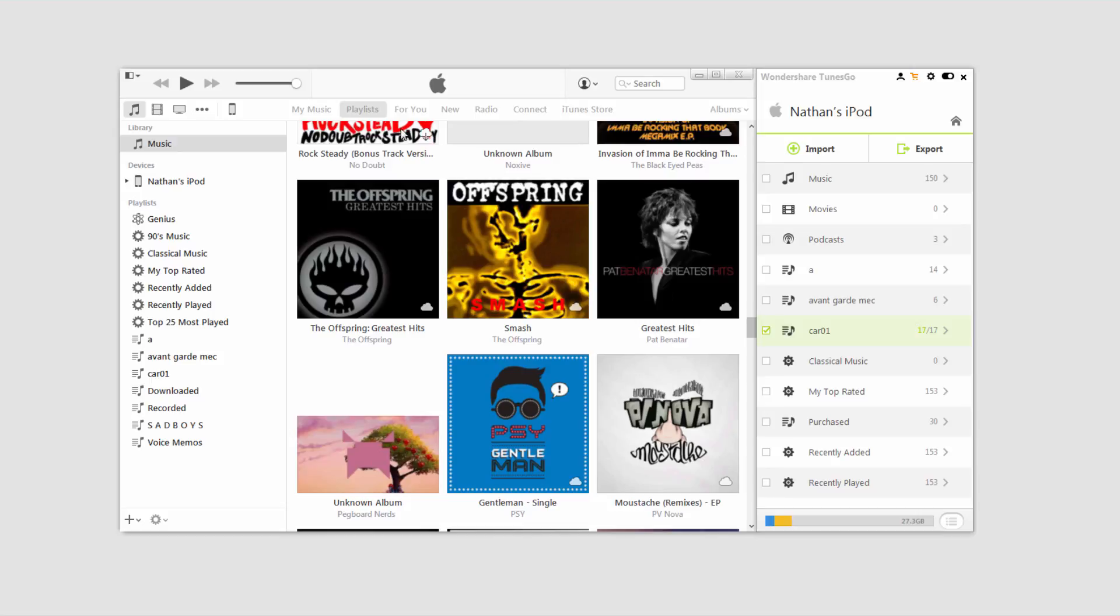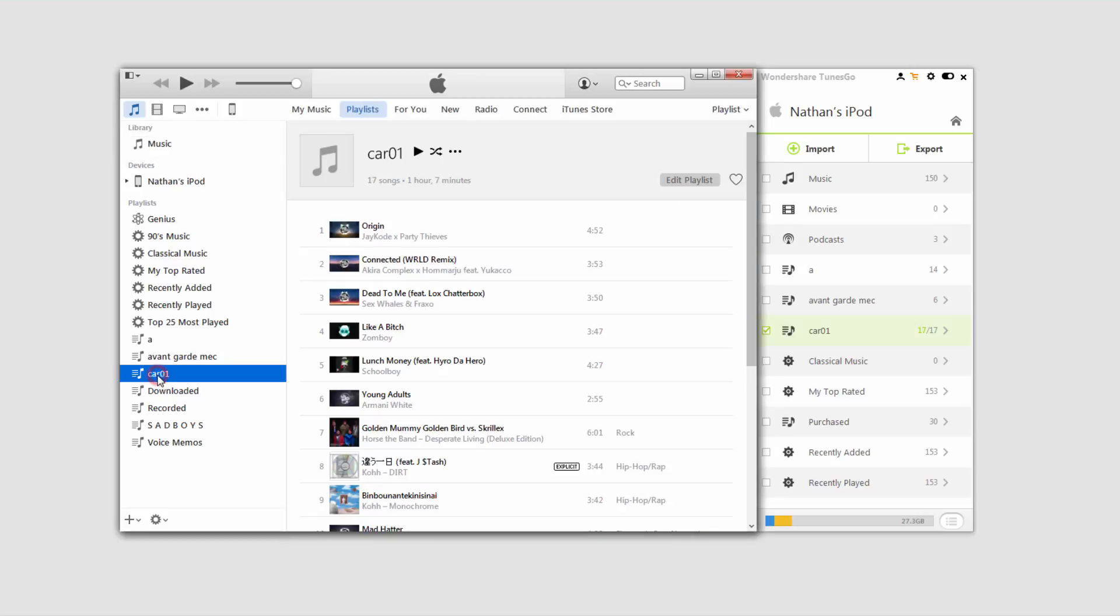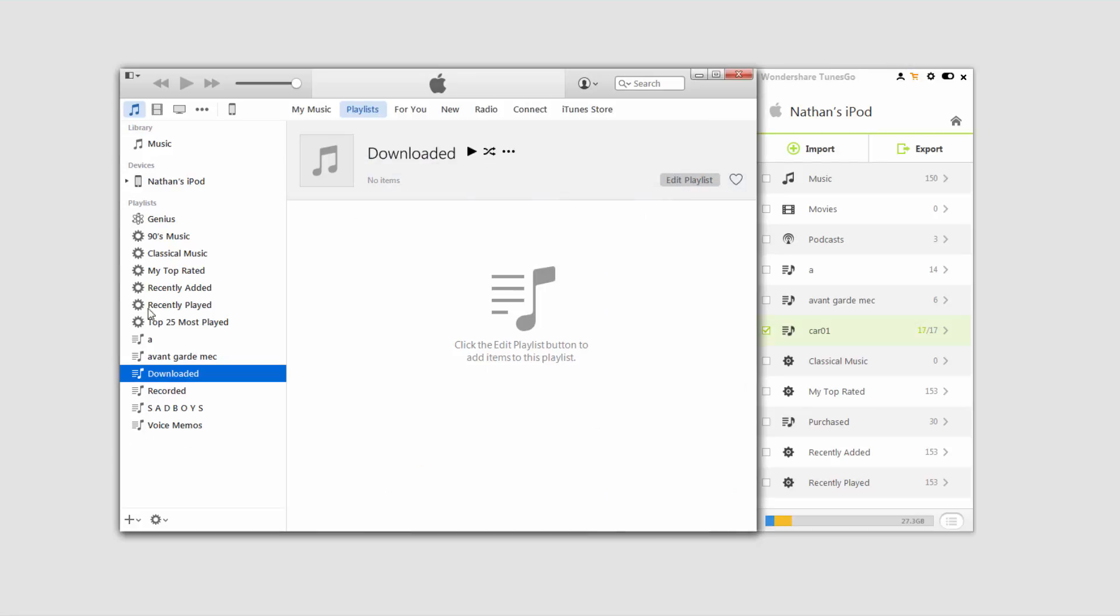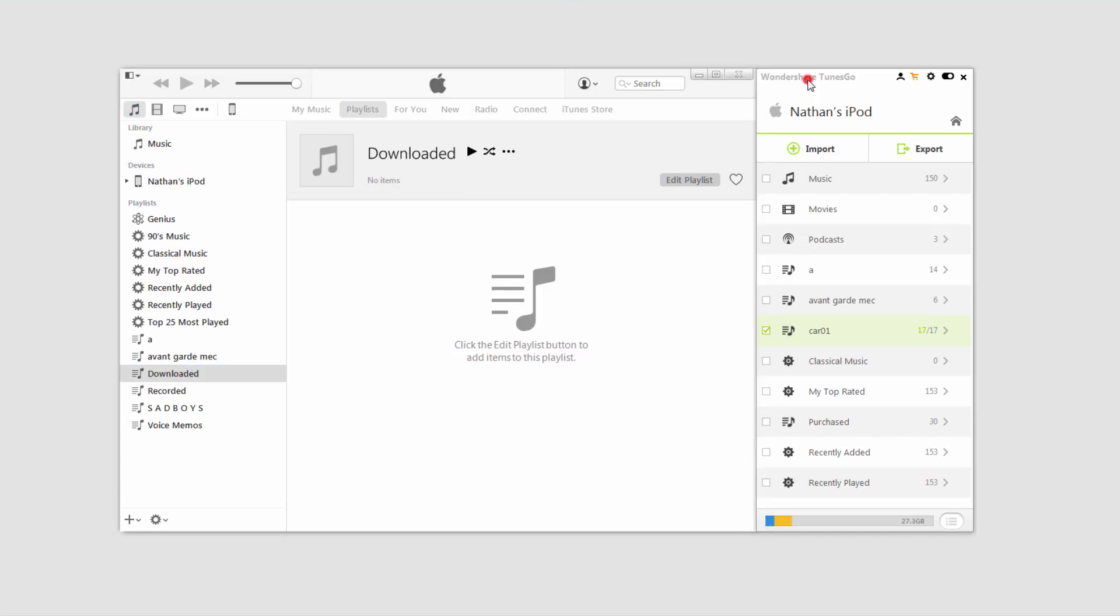And now all we have to do is go over to our iTunes and select that playlist we didn't like. And we'll click on delete and we'll say delete. And now we've just saved that room on our device.